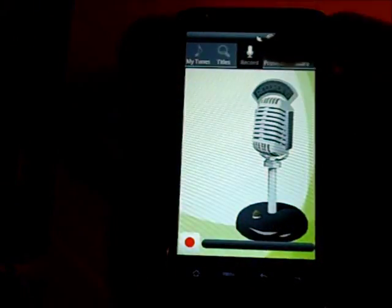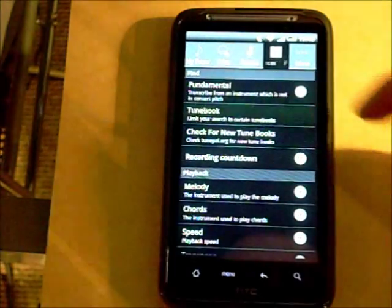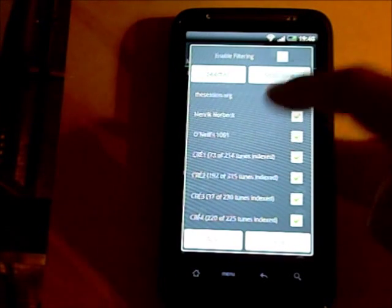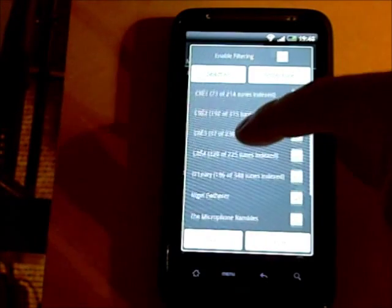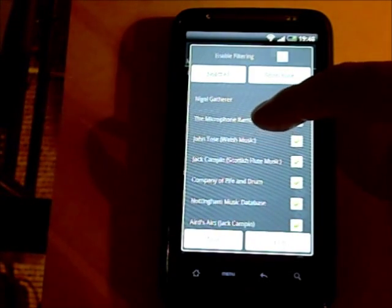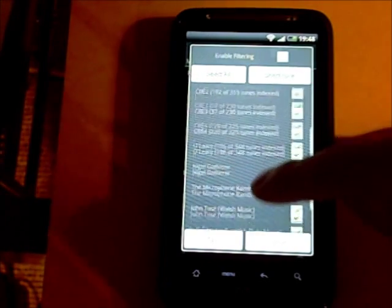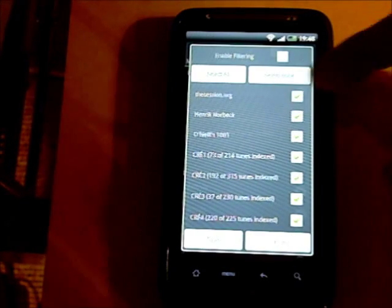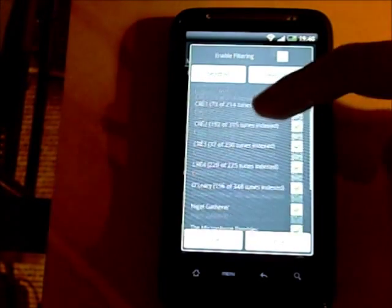You can also limit your search to certain tune books. In the preferences screen you choose 'Enable Filtering' and then filter by any of the tune books that TunePal has in its database — currently over 16,000 tunes. For example, you could filter so that you only get matches from O'Neill's or similar collections.